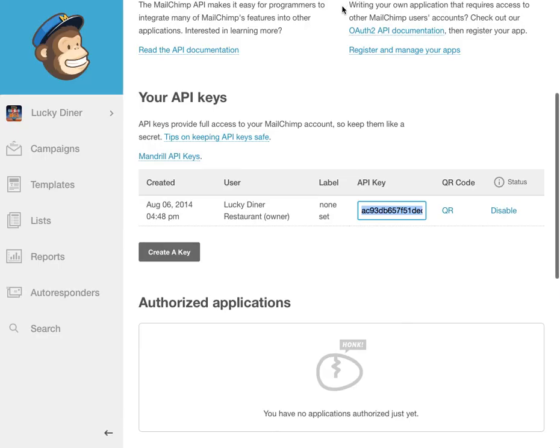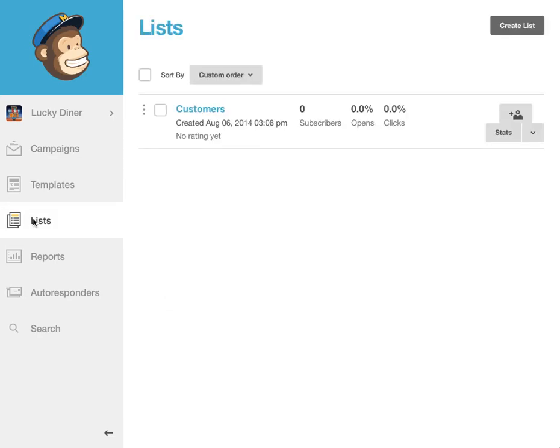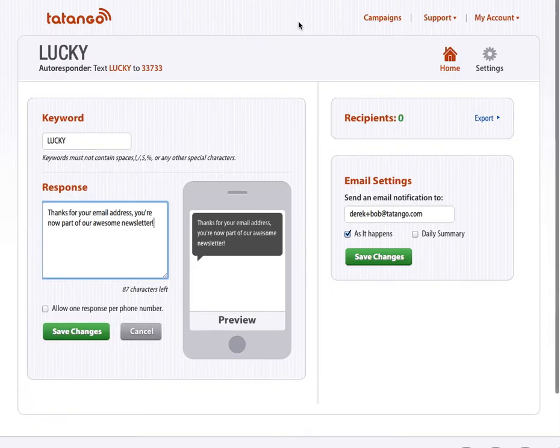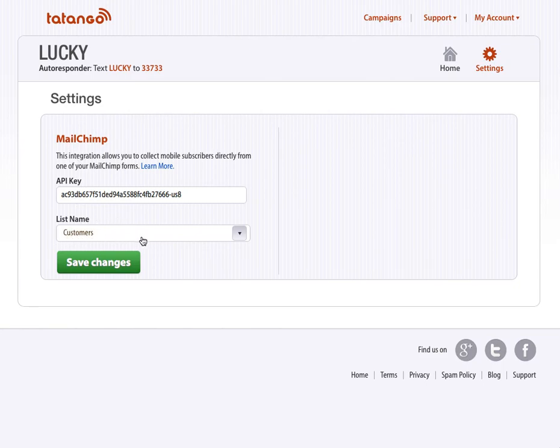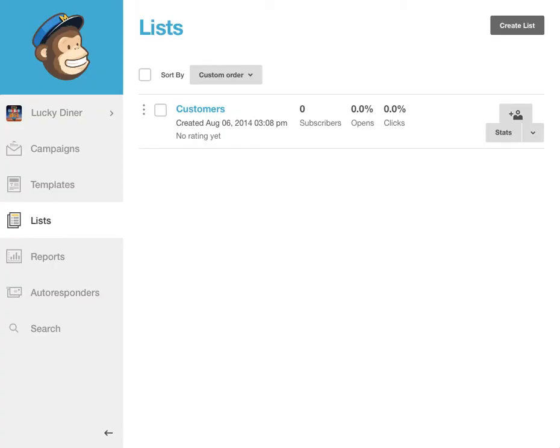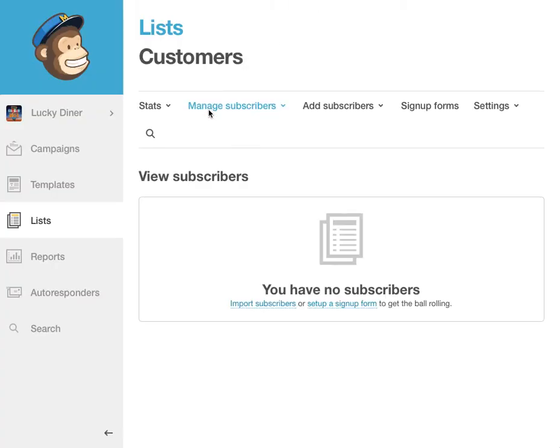Now, if you give MailChimp maybe five minutes or so, and you go to your lists, and you go to your customers, again, because if you look here and go to settings in Tatango, all new email addresses are being sent to the customer list. Go to customers, give it about five minutes or so, and you will see that my email address that I sent in via text message will now be added to the customer list within MailChimp. So that's it. That's all you need to do.